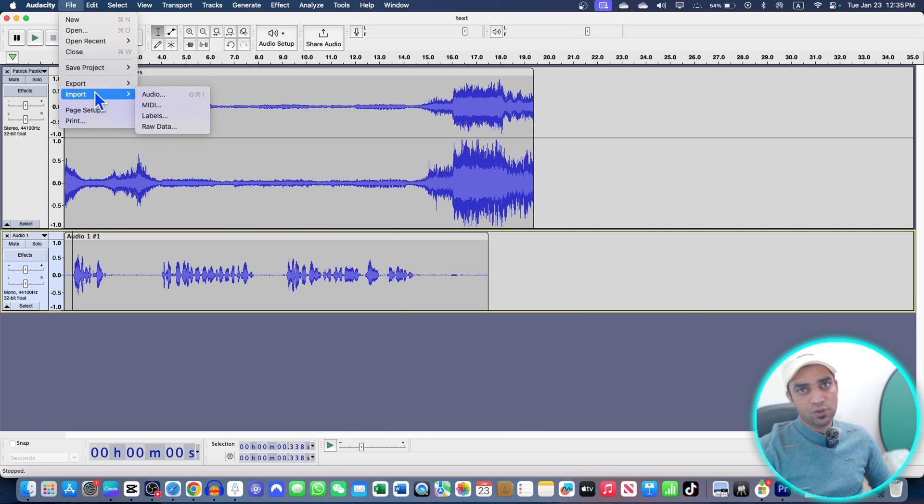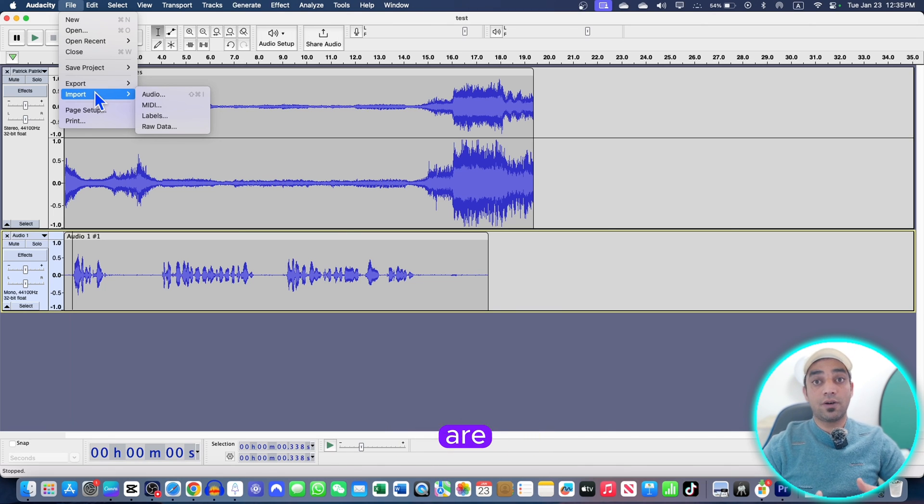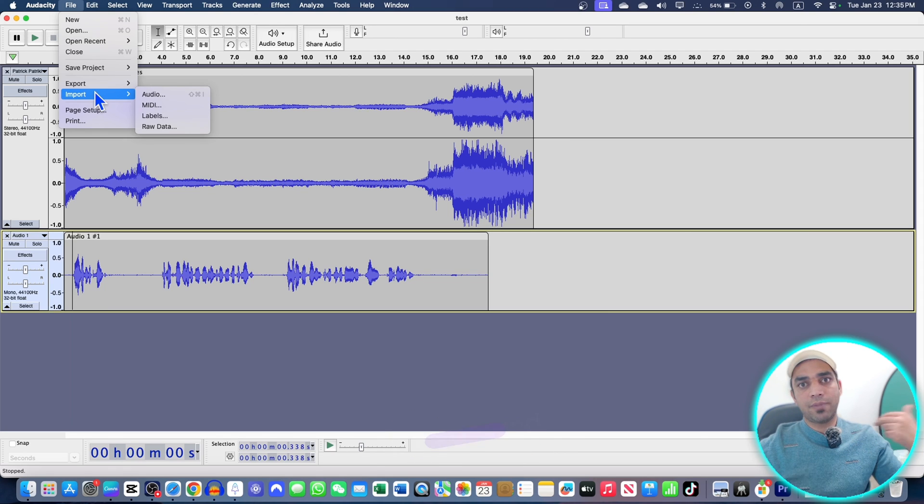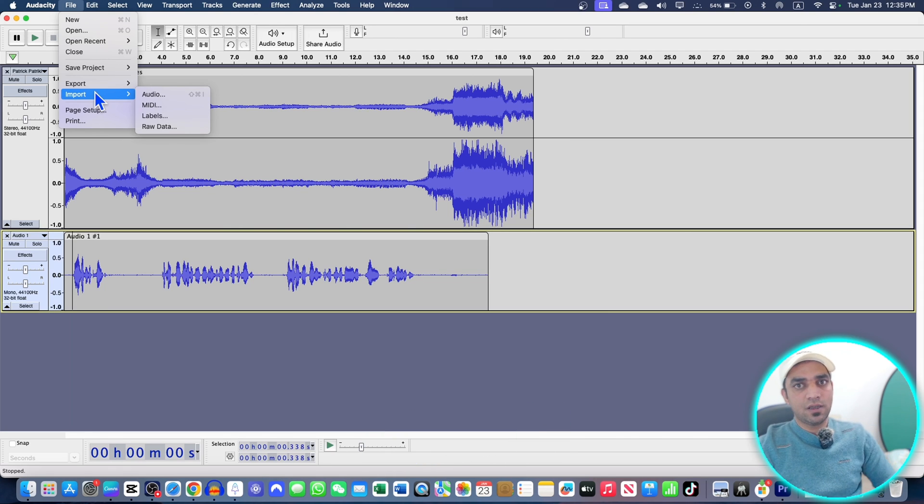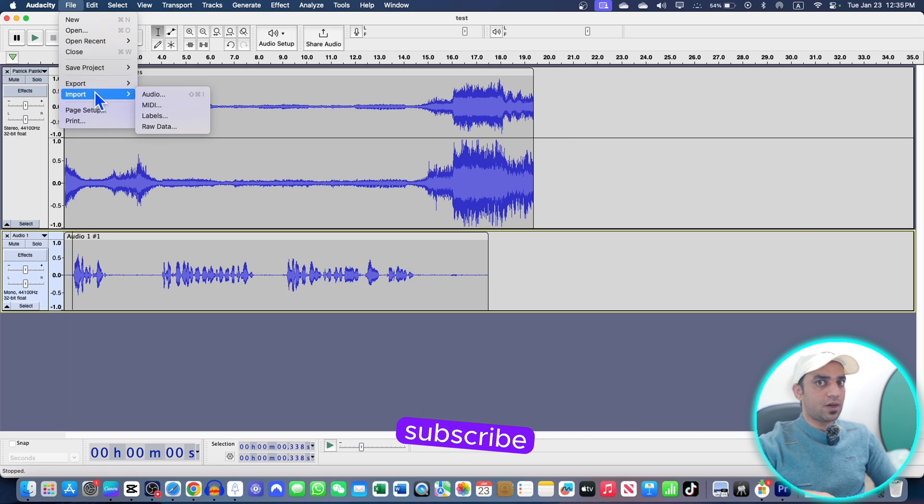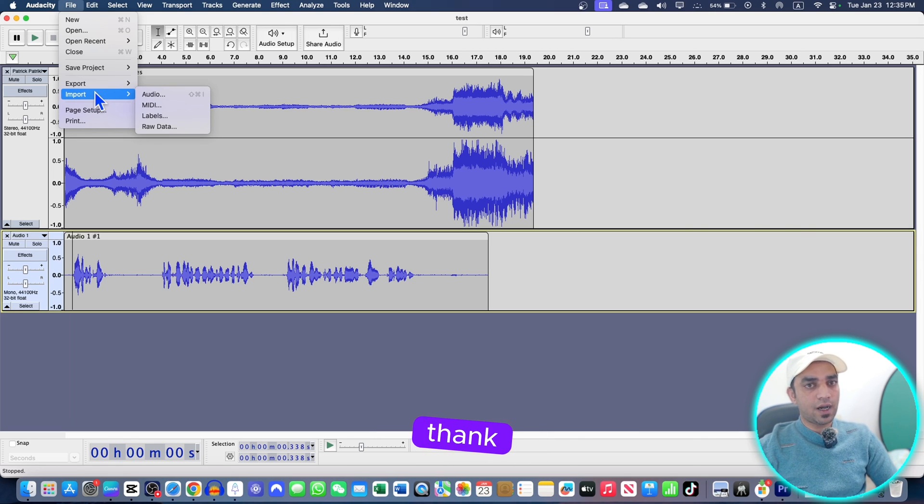You can also deal with voiceovers in this software. I'm going to bring new stuff about this Audacity. There are a lot more things about audio cleaning and background noise remover and so many things are there. So I'll see you next one. If you didn't subscribe, subscribe today. Bye.